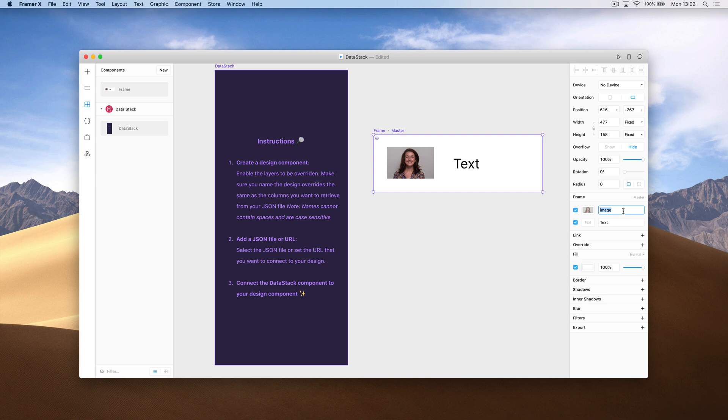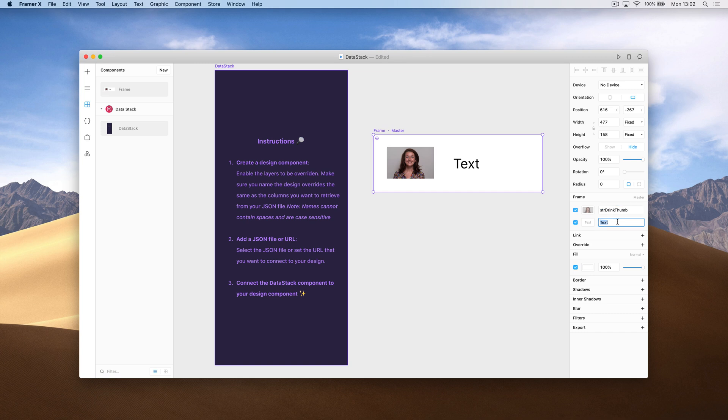In my case, the image is called string drink thumb, and the text is just string drink. I'm pulling from a cocktail API.